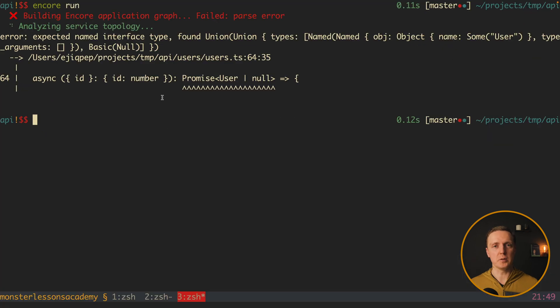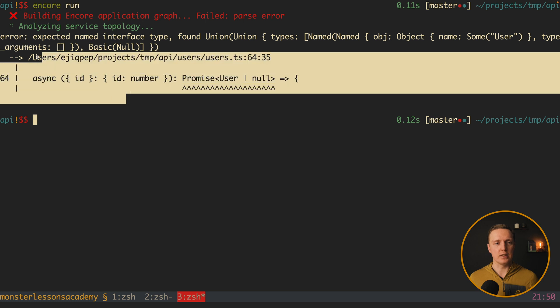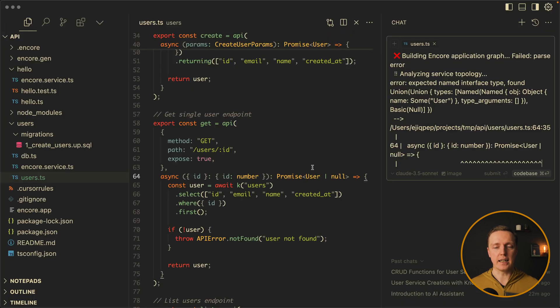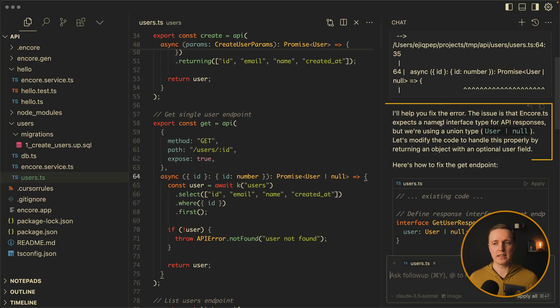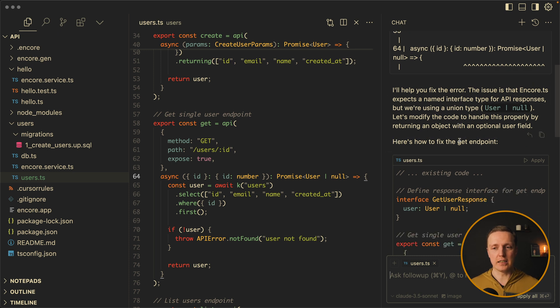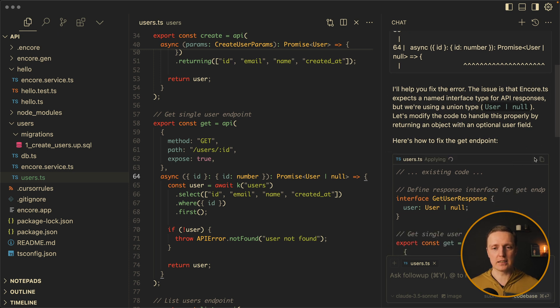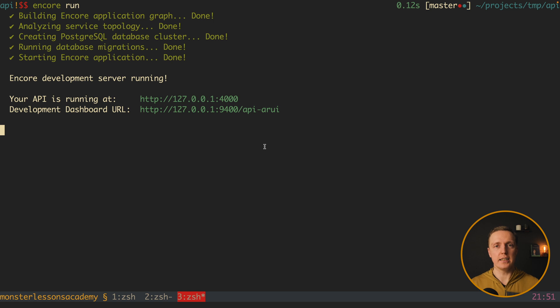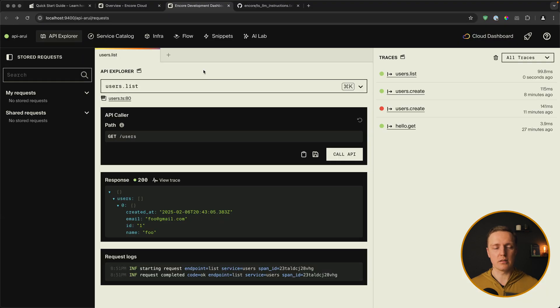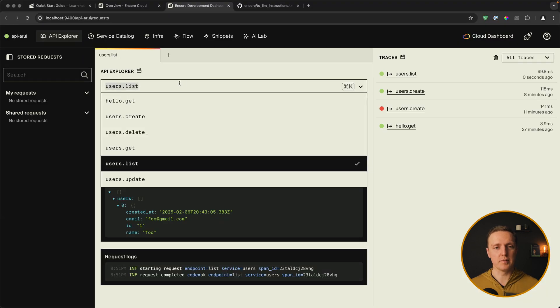But when we try to run our server again, we are getting an error. So let's just copy it and ask AI if it can help. So it says that we need a named interface and not a union. So let's apply changes now. As you can see AI successfully fixed our problem.